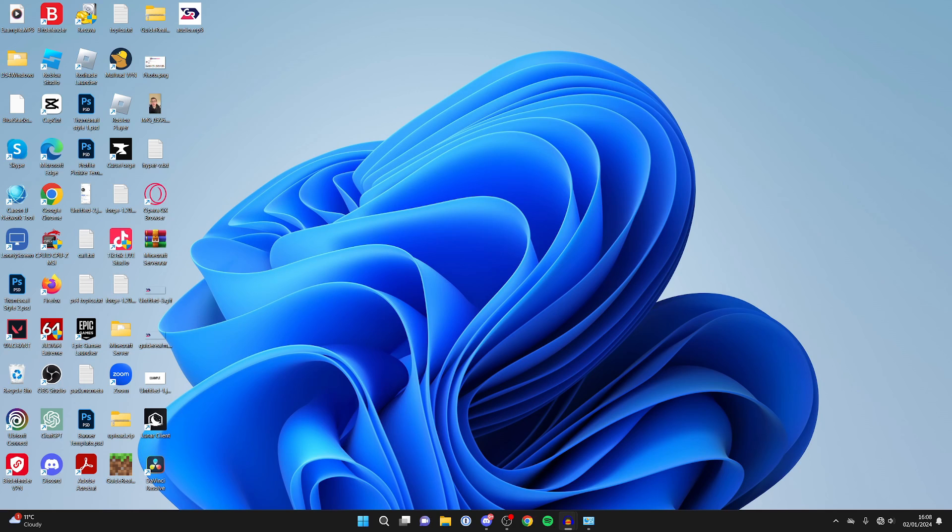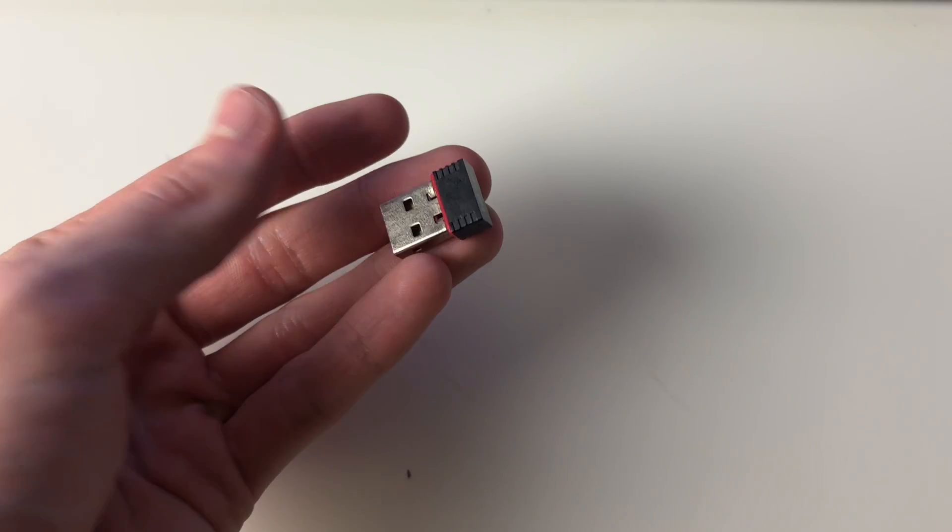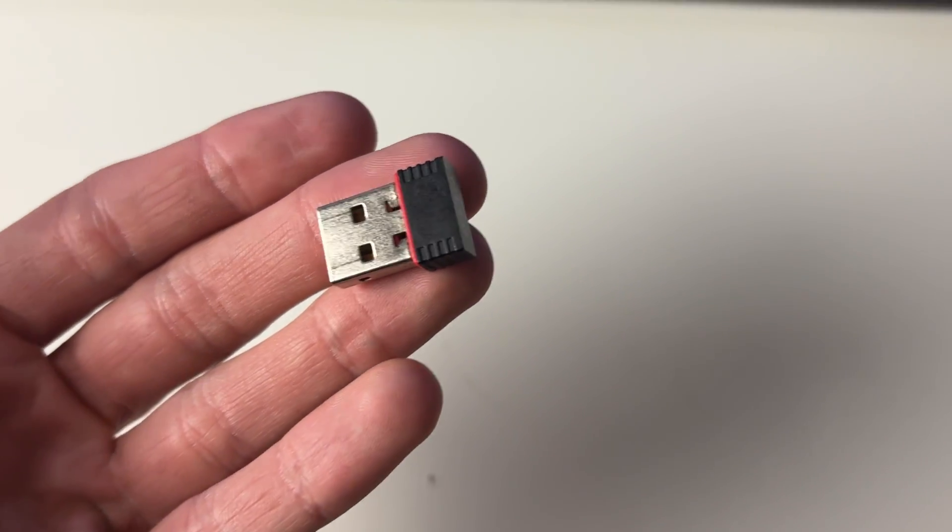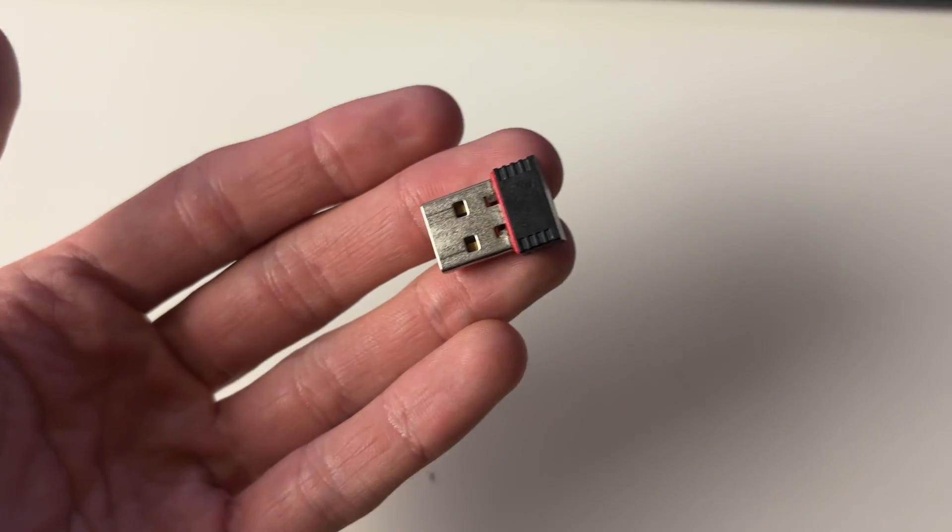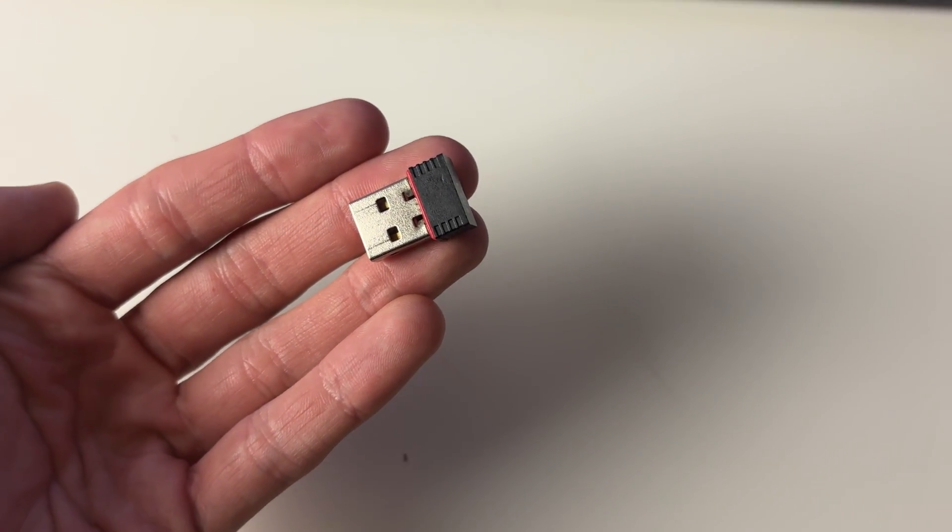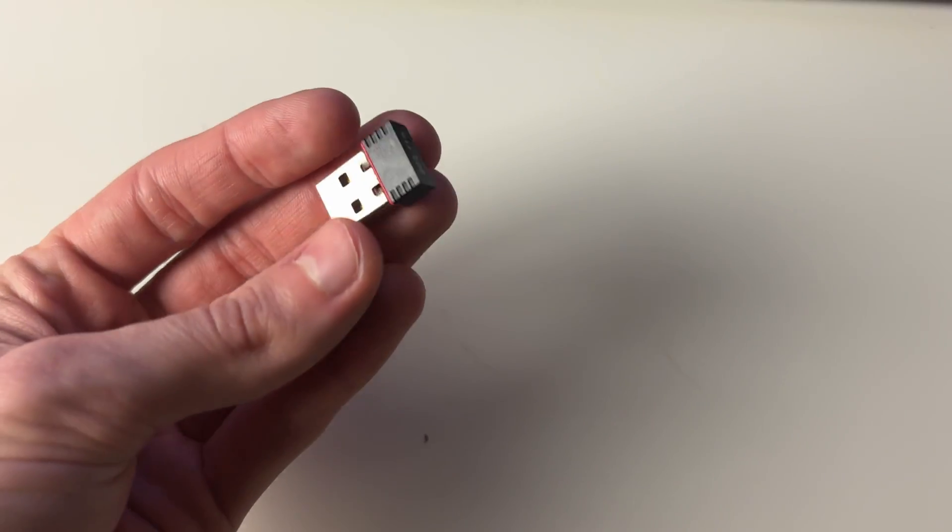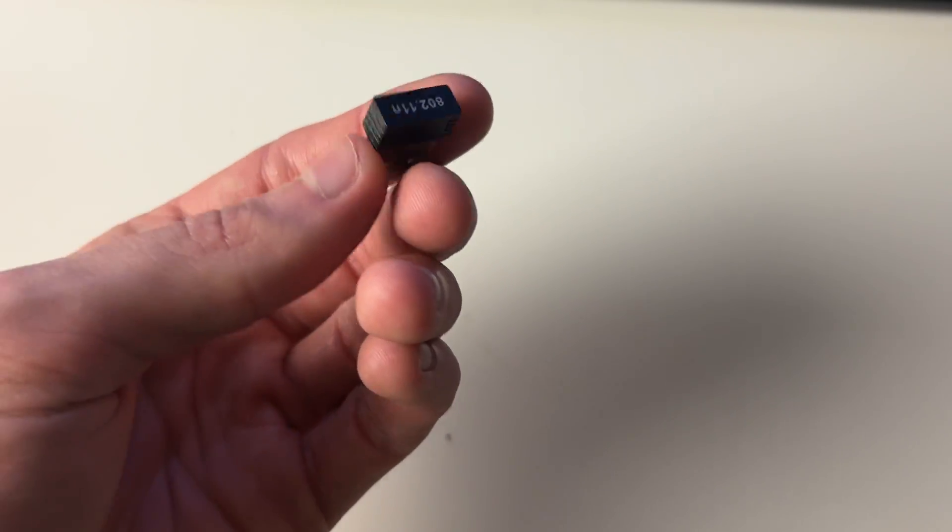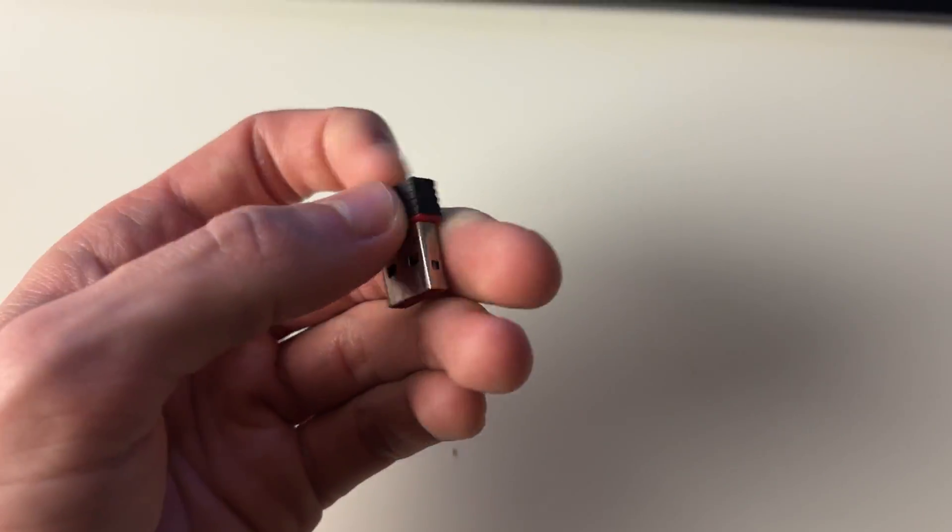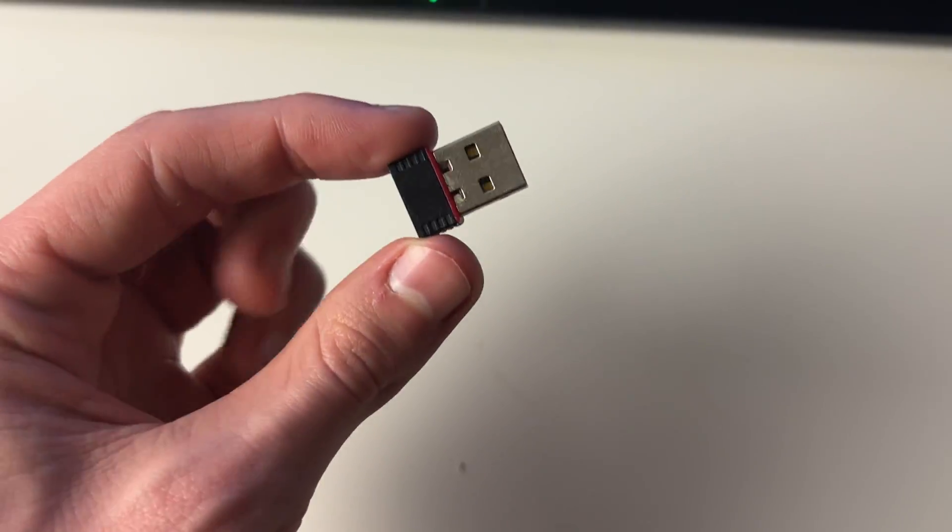...way I found is by using a USB WiFi adapter. Here's the USB WiFi adapter I have. They're super cheap and you can pick them up from a place like Amazon, which I'll put an affiliate link down below that you can check out. These are super easy to use...